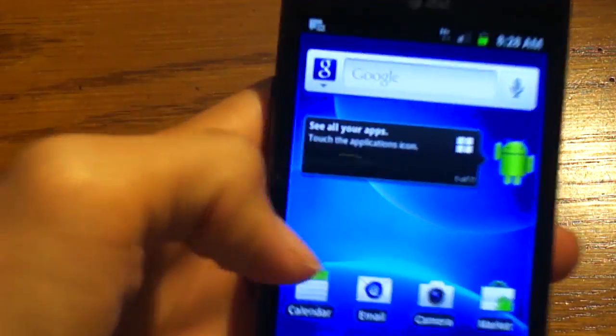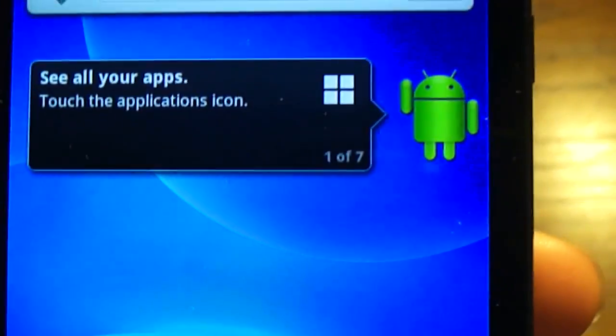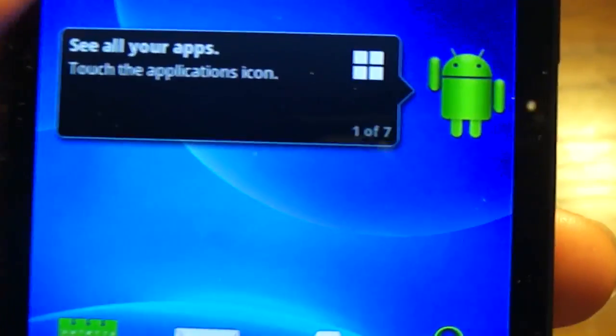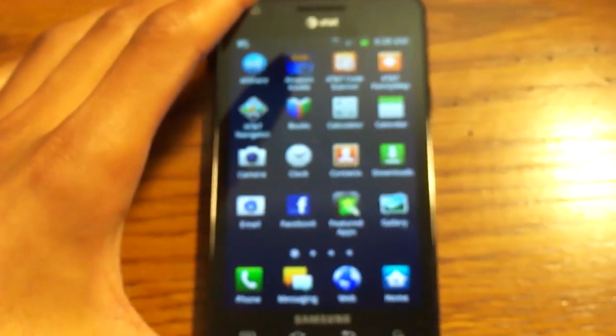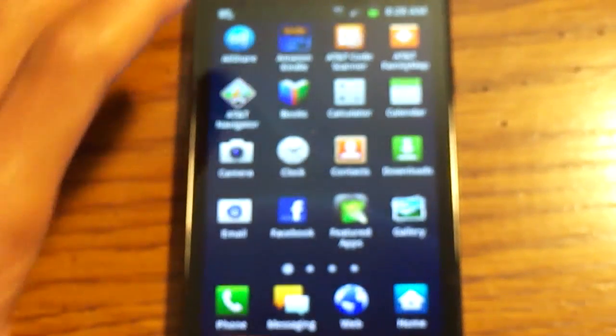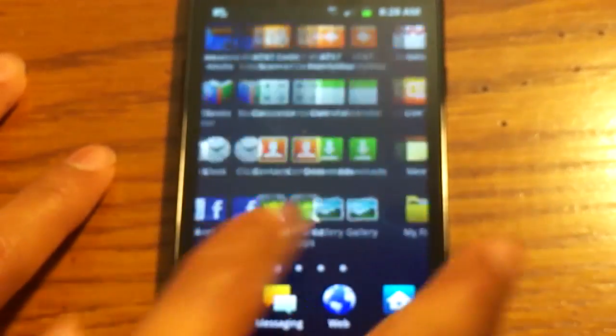This is the Samsung interface for Android, and here's what you'll first get. You'll get this little Android guy telling you to see all your apps, touch the icon that looks like that. So you go like that, and there are all your apps.